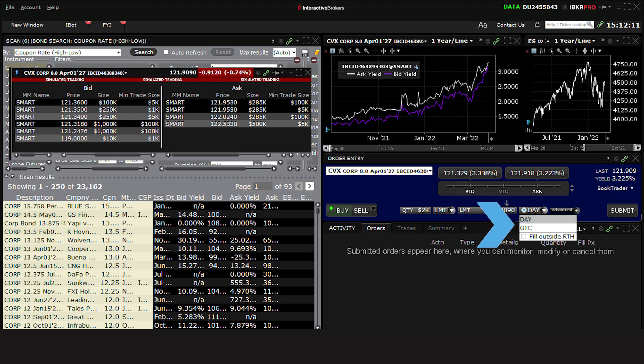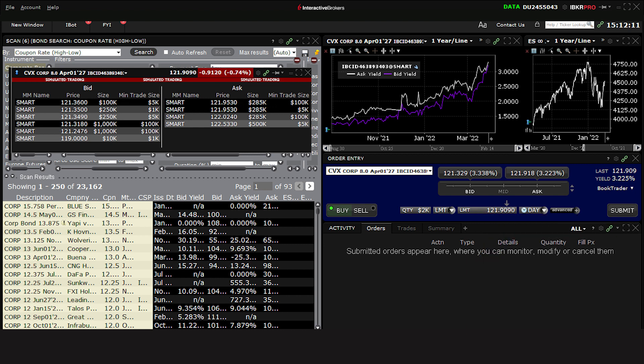Then select your time and force, whether a day order, good till canceled, as well as select whether you want to check the fill outside regular trading hours or RTH box. Once you're satisfied, you are now ready to transmit your order.